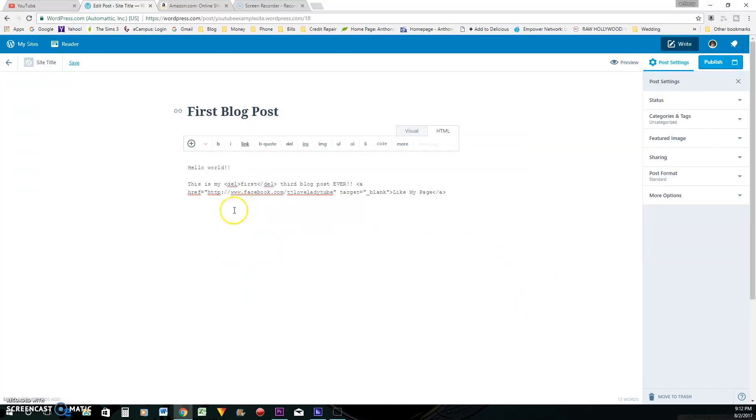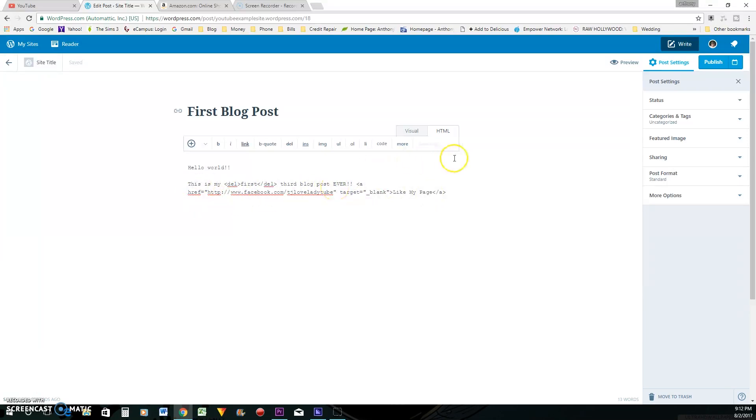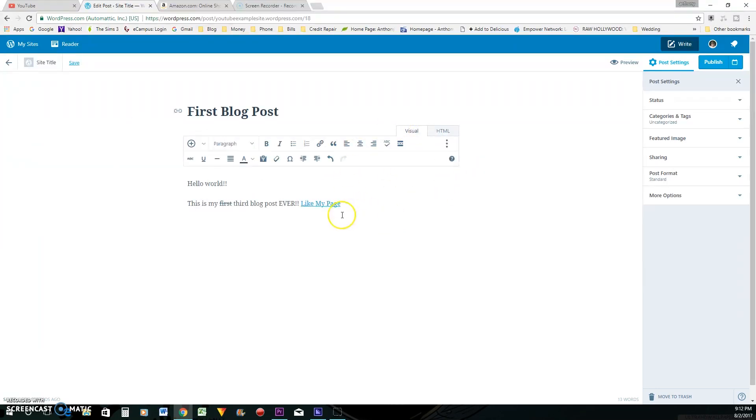So what it did was it added the standard HTML code for a clickable link, which is a HREF equal and then quotation marks. So anyway, this is what it looks like with the HTML and this is what it's going to look like on your blog post. Just a link. You click on it and it will open up that link in a different page.